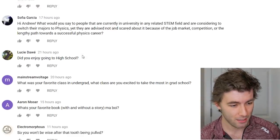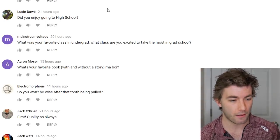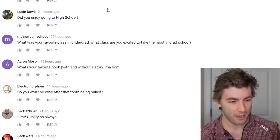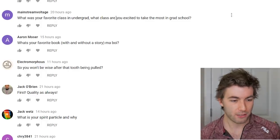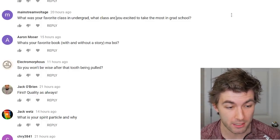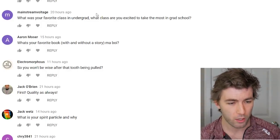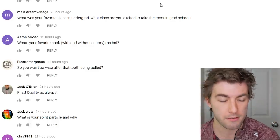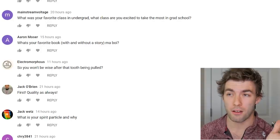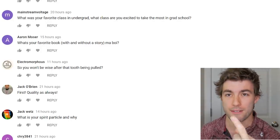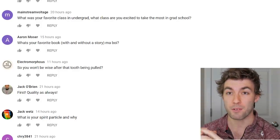Did you enjoy high school? I loved it — I played lacrosse and was very active. What's your favorite undergrad class? Already answered: E&M and special relativity. What class are you most excited about in grad school? I'll enjoy taking classical mechanics, E&M, stat mech, and quantum again at a deeper level, but I'm more excited for something completely new — like taking a formal course in quantum field theory.